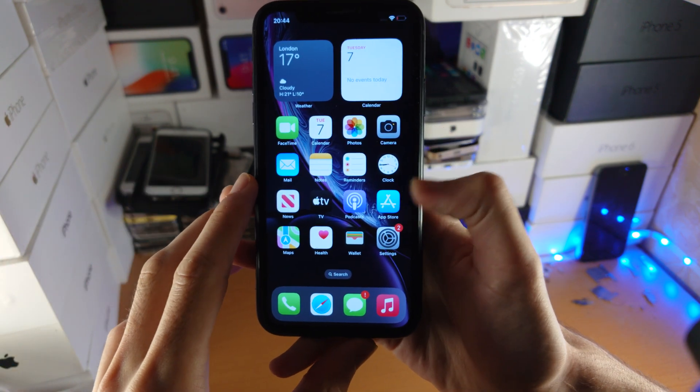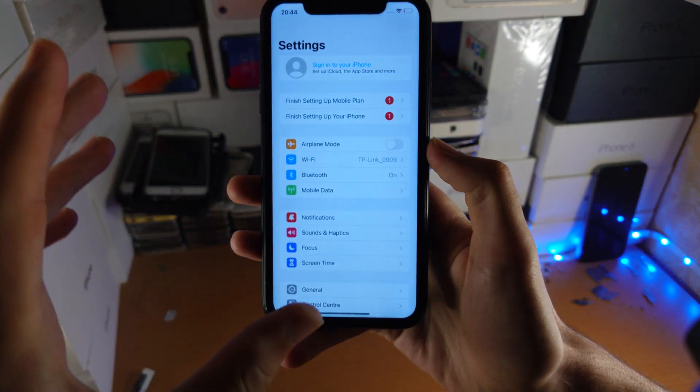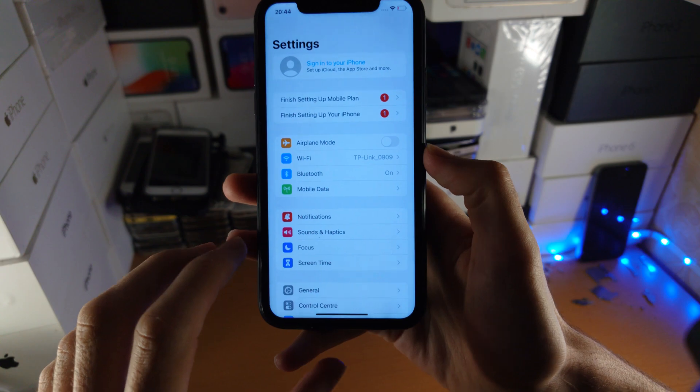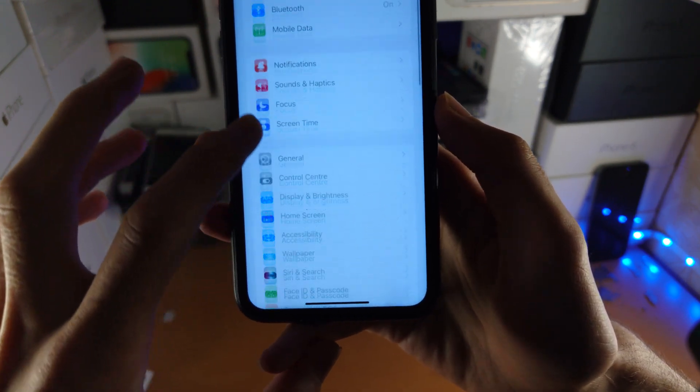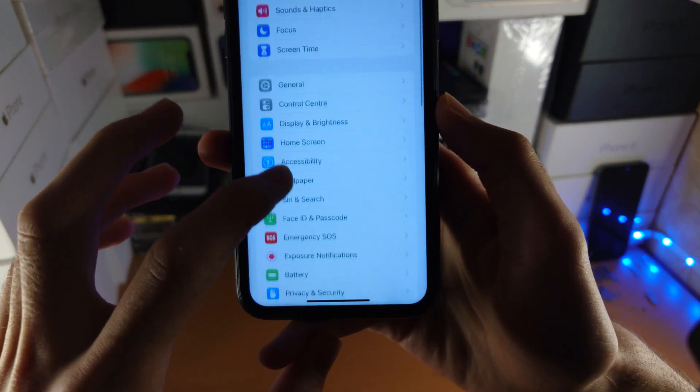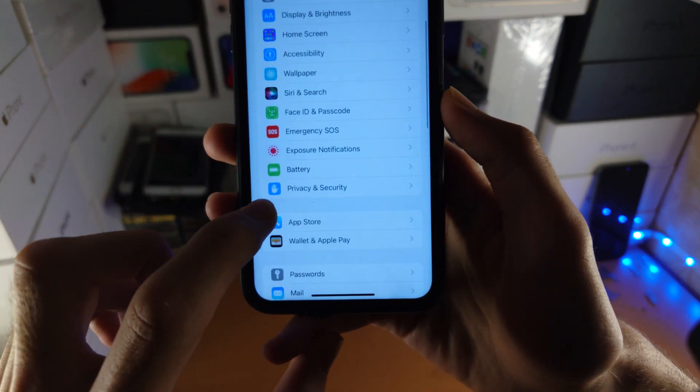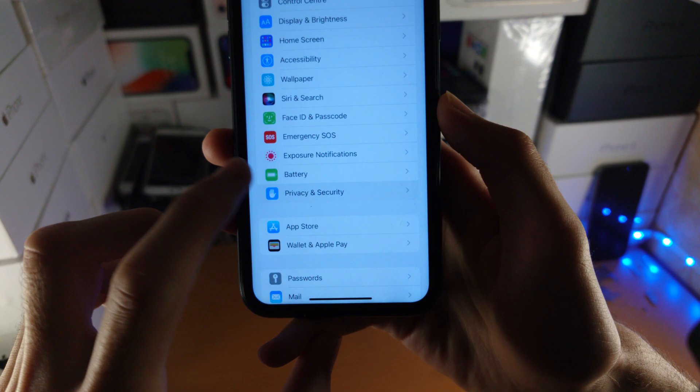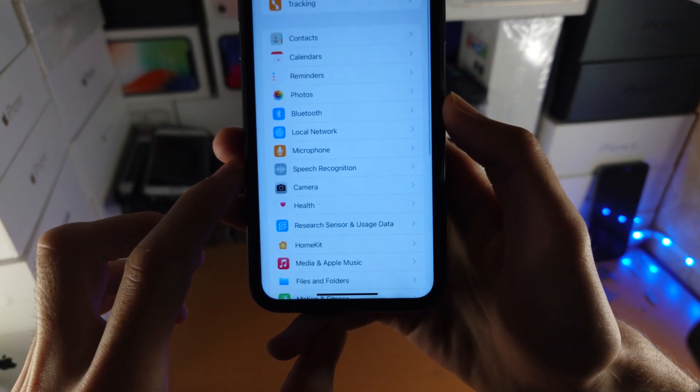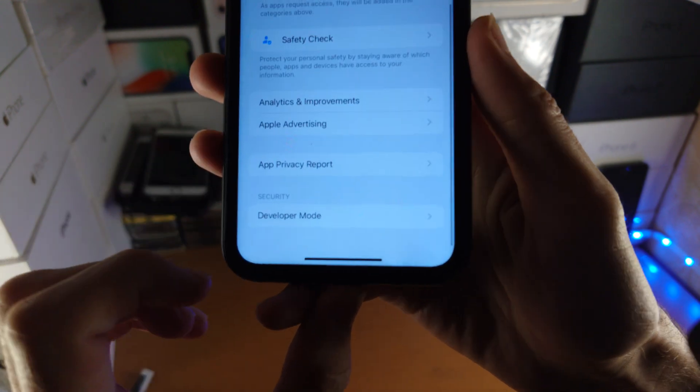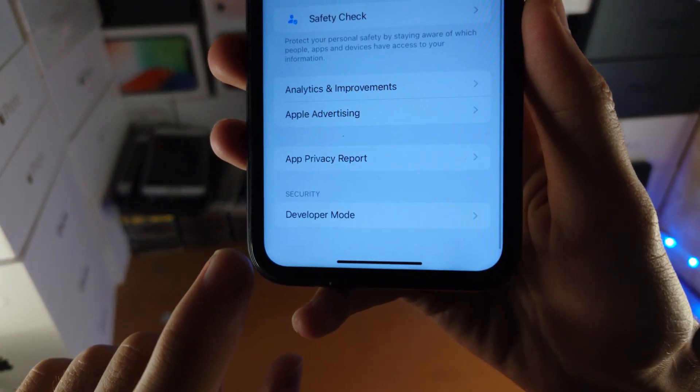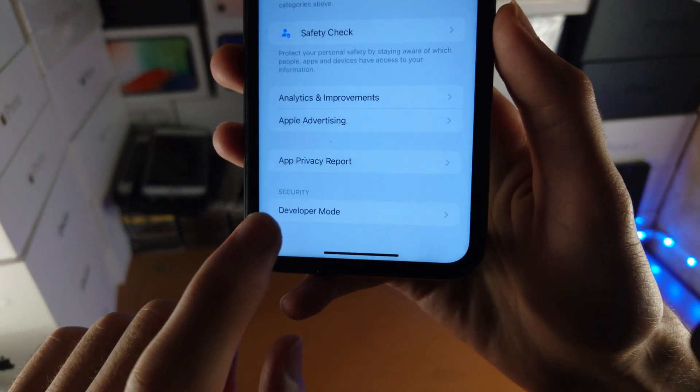All you're going to do is load up the Settings app, and once you're in Settings, scroll down until you see Privacy. It's going to be right here. Tap into this one, then scroll to the very bottom and you'll see Developer Mode.